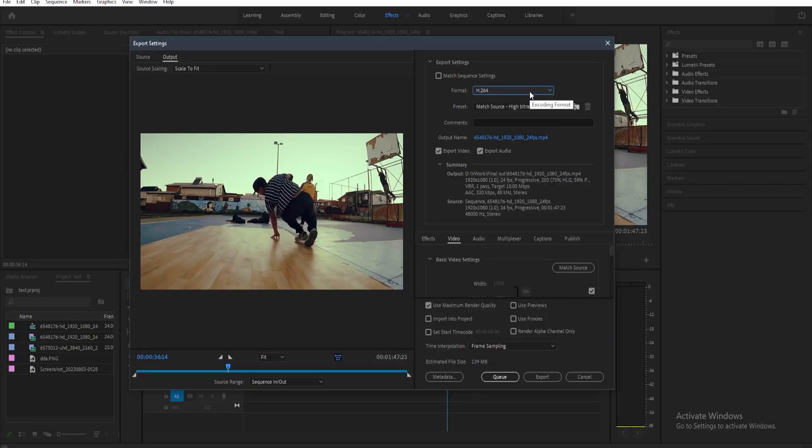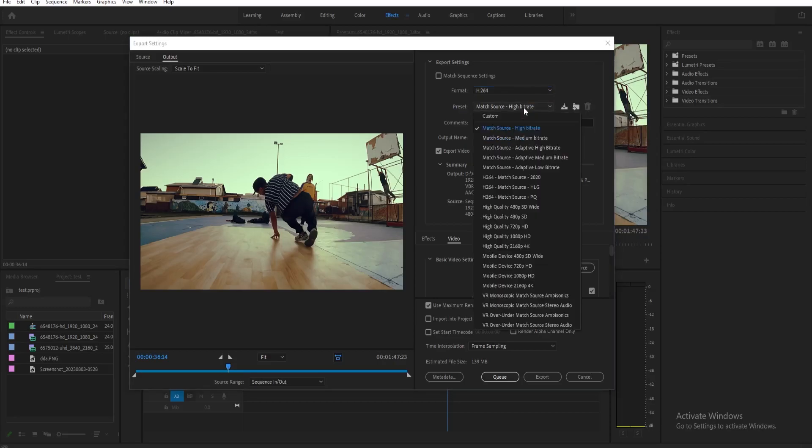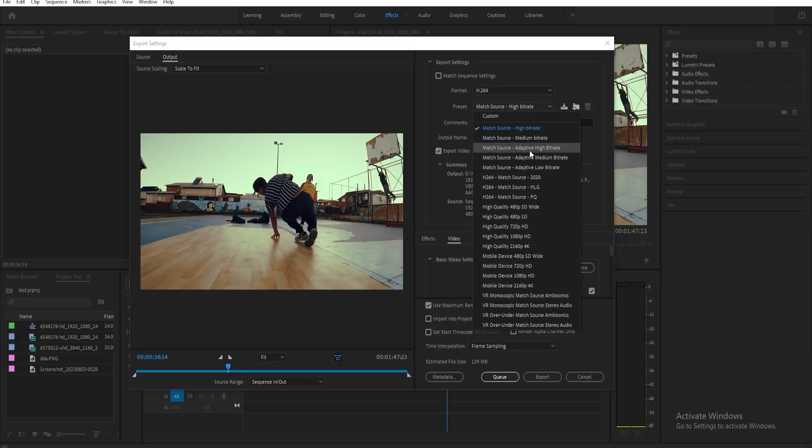Now the next thing that we need to change is here on the preset. What we need to use here is the adaptive settings. So we can either have the adaptive high bitrate or adaptive medium. It's going to take into account your frame rate and resolution, so it's just better to use this.